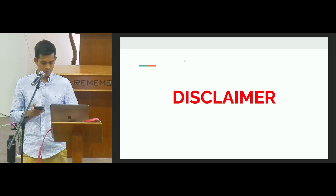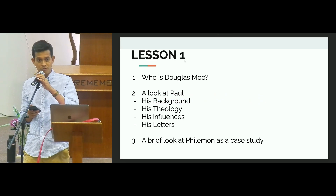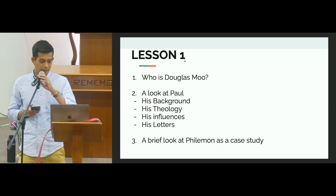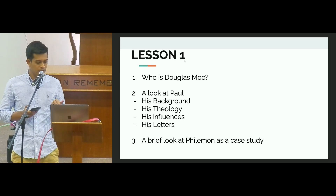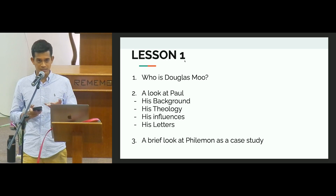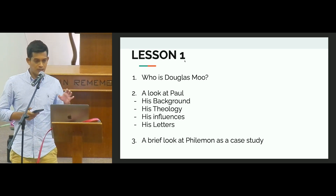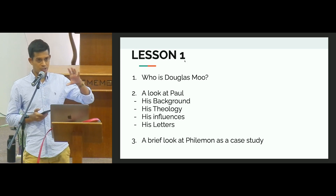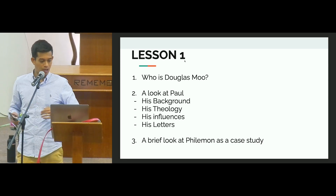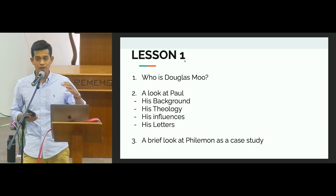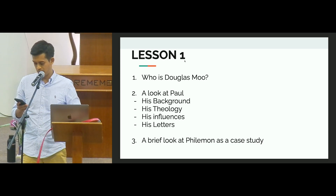Here's a preview of the three lessons. Today's lesson, as you can see, we'll look at Douglas Moo himself — since we're looking at his book, we need to know who he is — and then Paul. The section on Paul is very important: his background, his theology, his influences, and his letters. I thought we could end with Philemon as a case study. In Moo's book, he has an introduction section, and then he goes into each of the letters, breaking each one down. I'll use Philemon to explain how he does that, and the book is always available for purchase online or in person.